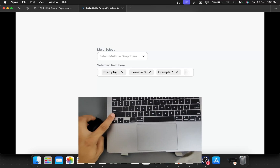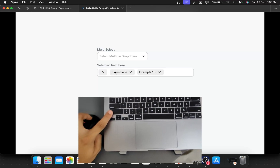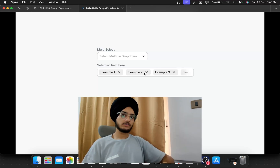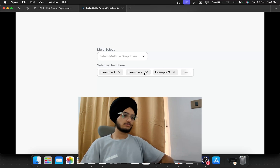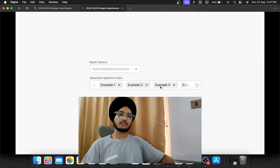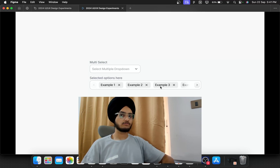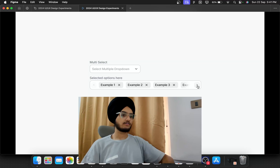To solve this issue and make it usable for every persona, I've come up with a solution by adding arrows. If someone is using a laptop trackpad, they can simply scroll, but if someone is struggling with horizontal scroll using an external mouse, they can just tap on the arrows and navigate easily.